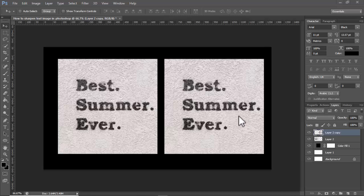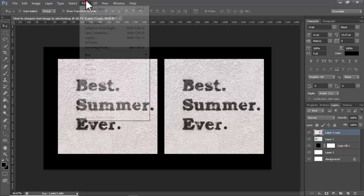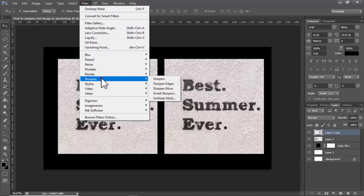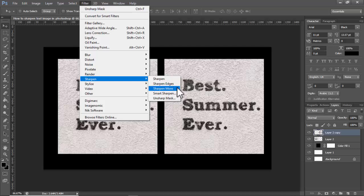Assalamu alaikum. In this video, how to sharpen a text image in Photoshop. I have a text image — click the text image, then go to the Filter tab, then Sharpen. Now see the options: Sharpen, Sharpen Edges, Sharpen More, Smart Sharpen. I use Unsharp Mask or Smart Sharpen.